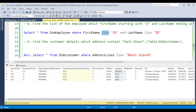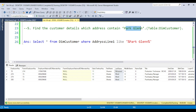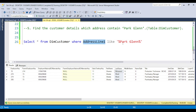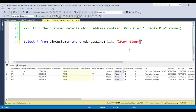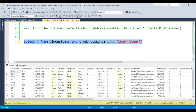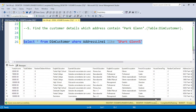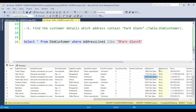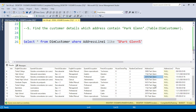The fifth question is to find customer details whose address contains 'Park Glen'. Use the LIKE operator with wildcards on both sides: WHERE Address LIKE '%Park Glen%', because 'Park Glen' might appear at the beginning, middle, or end of the address. When you execute this query, you can see all employee records whose address contains 'Park Glen'. Note that using LIKE with leading wildcards can result in lower performance.